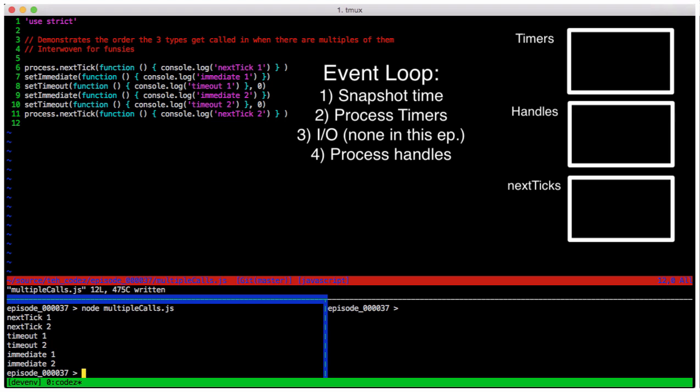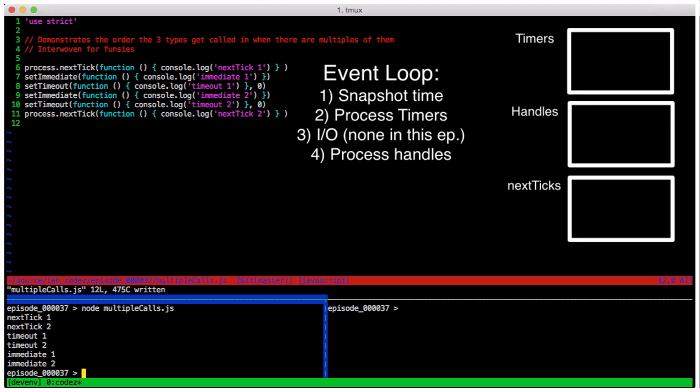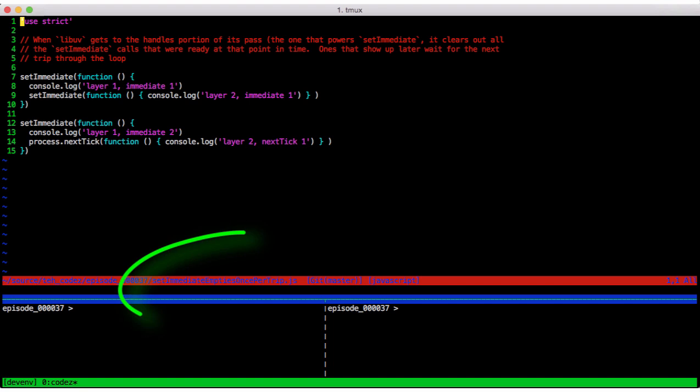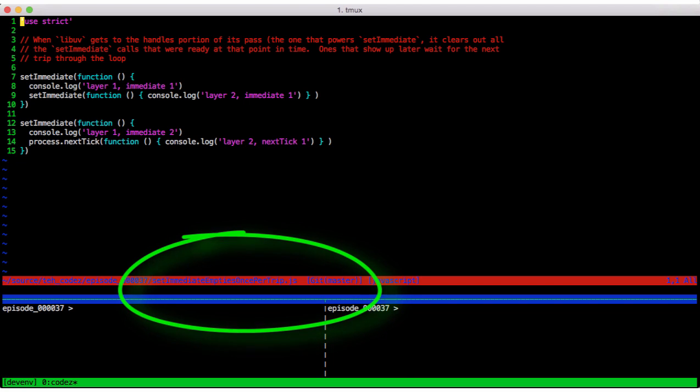This sets us up for what I call calls at different layers. Now when I say layer, I mean how many levels of callbacks does it take to get to a function? All that we've looked at so far are on the first layer.